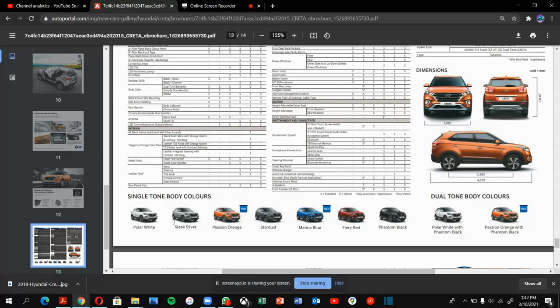Single tone body colors: Polar White, Silk Silver, Passion Orange, Stardust, Marina Blue, Fiery Red, Phantom Black. And dual tone: Polar White with Phantom Black, Passion Orange with Phantom Black.